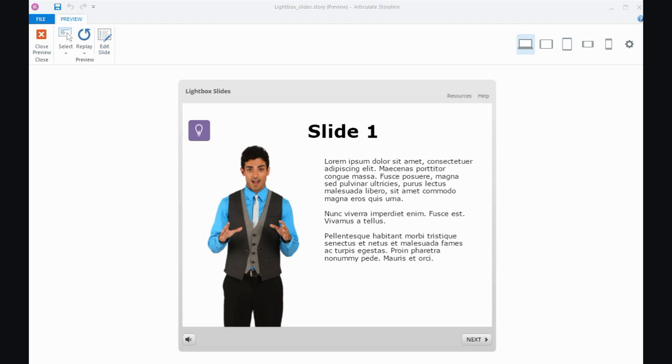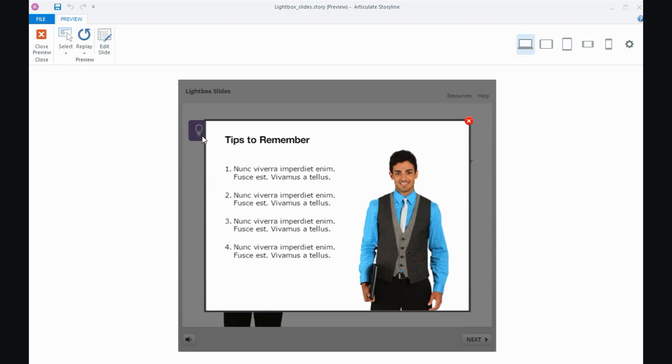So I've got a little demo here with a slide with a button. When I click on the button, here's my slide that's got some tips to remember. This is what a lightbox slide looks like - it overlays a slide over the slide that I'm currently on.